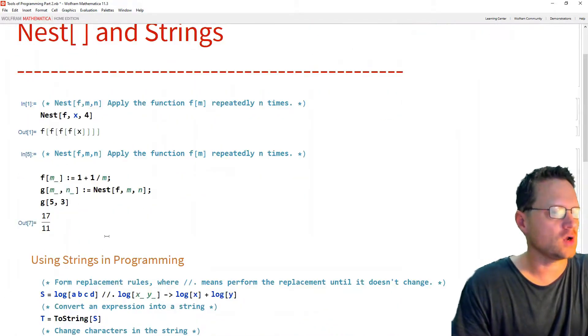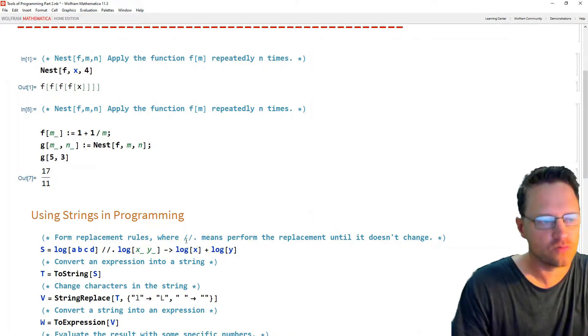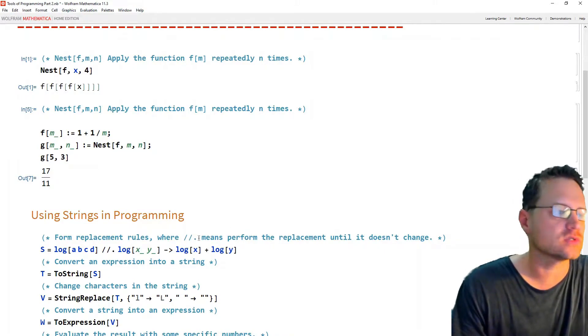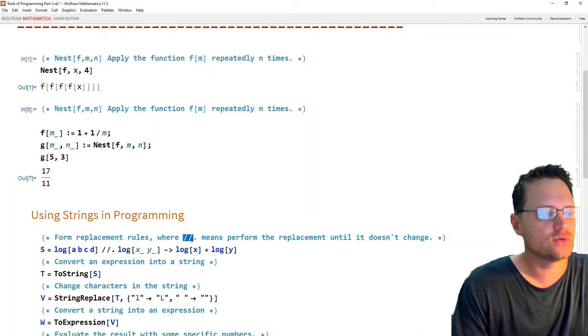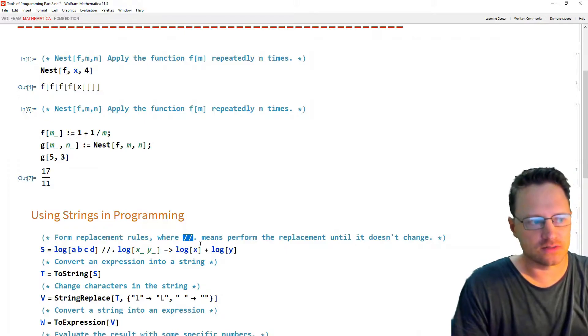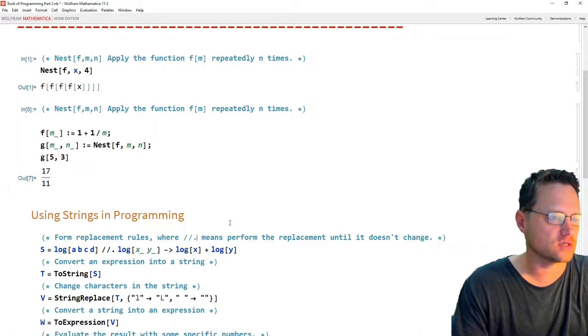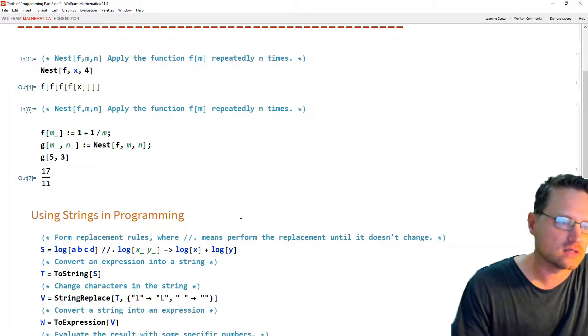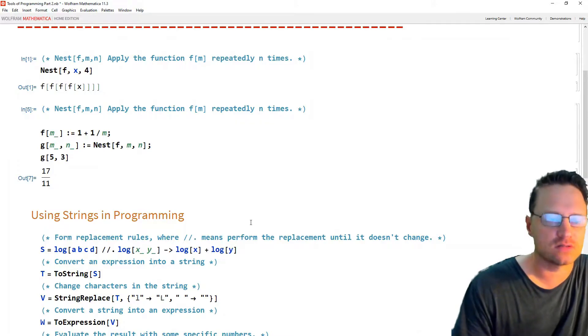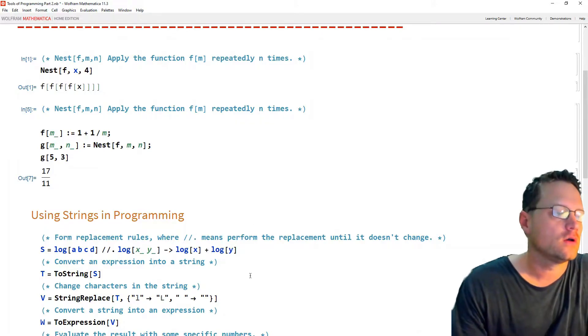Alright, so next let's have a look at strings and certain replacement rules. So when we have two slashes and a dot in Mathematica, that means to perform the replacement until the result doesn't change anymore.